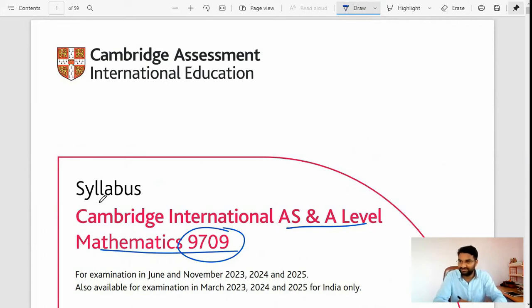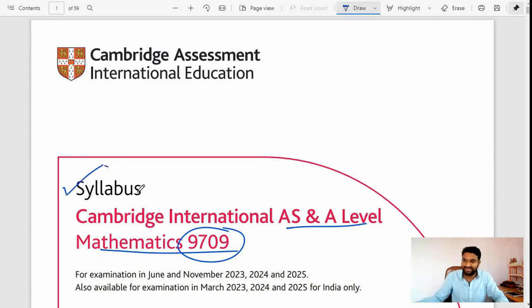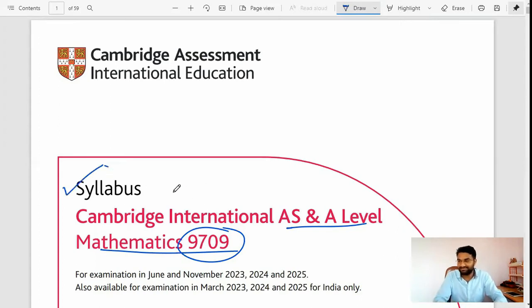Hi, hello! Welcome to Vision Classes — a classes for AS and A-level students. Today we are going to discuss the syllabus of AS and A-level mathematics.